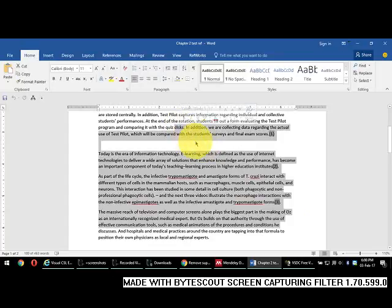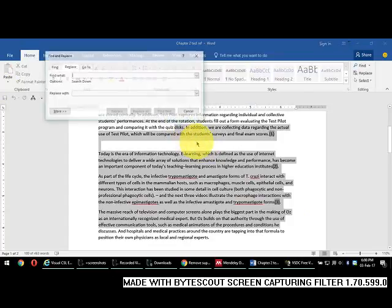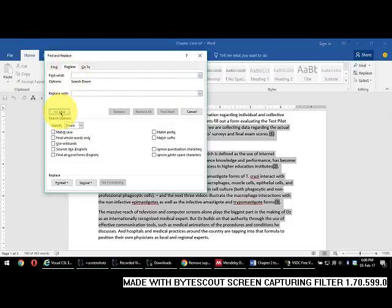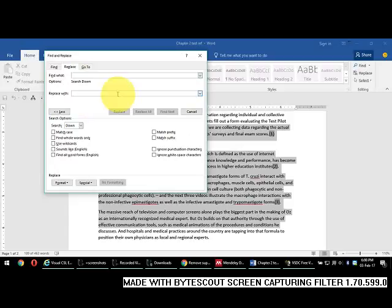First of all, you need to select the target text, then press Ctrl+H which will open the Replace dialog. Press 'More' to expand options. Now, first of all we just need to select this type of text, so there is use of wildcards.